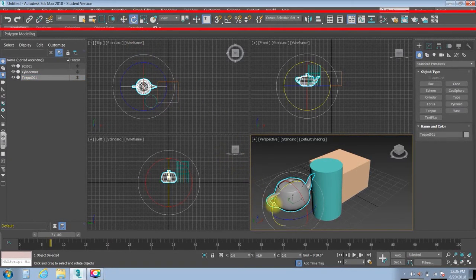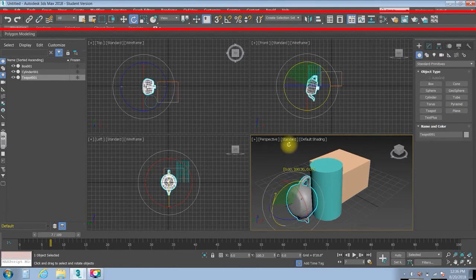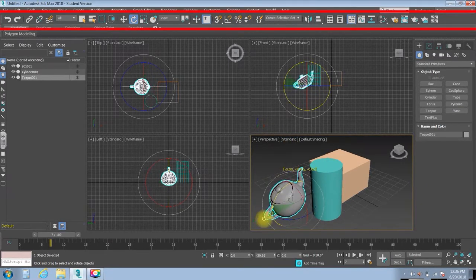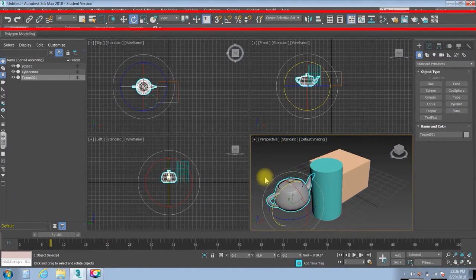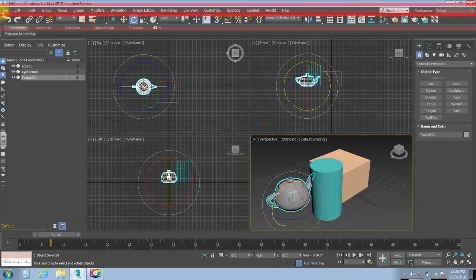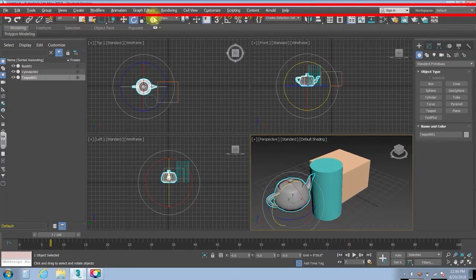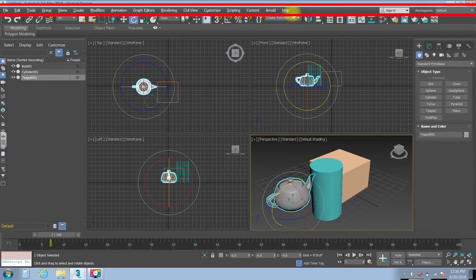For instance, right here, I can rotate that teapot. Up above that, you've got your drop-down menus.